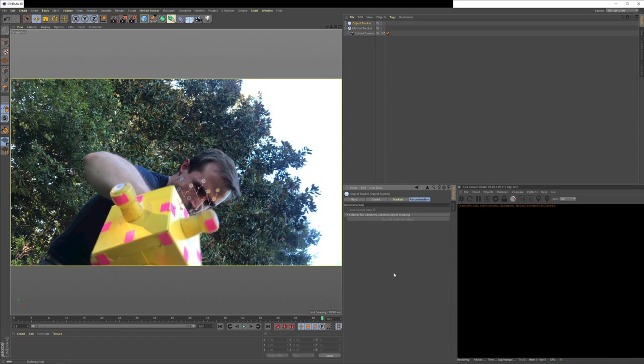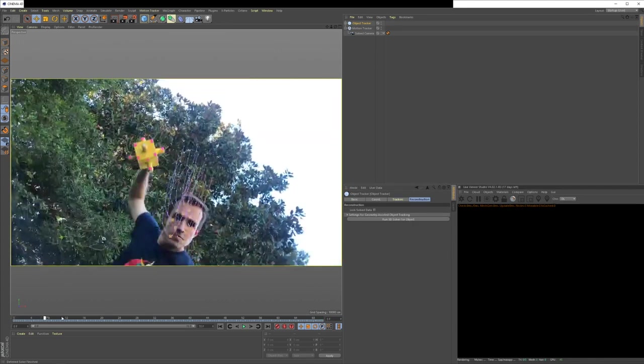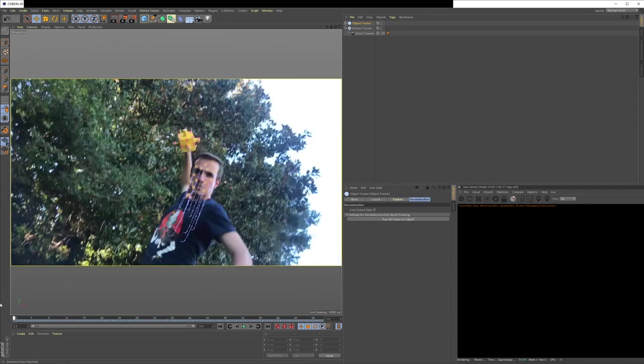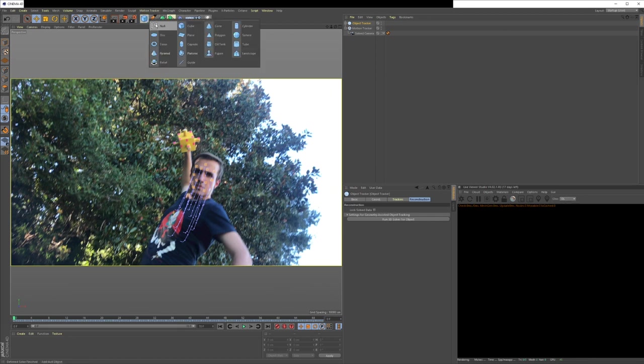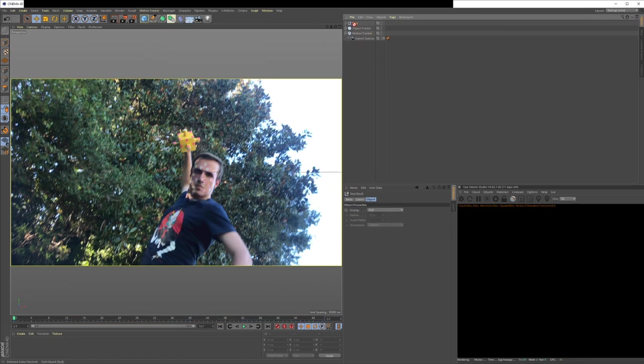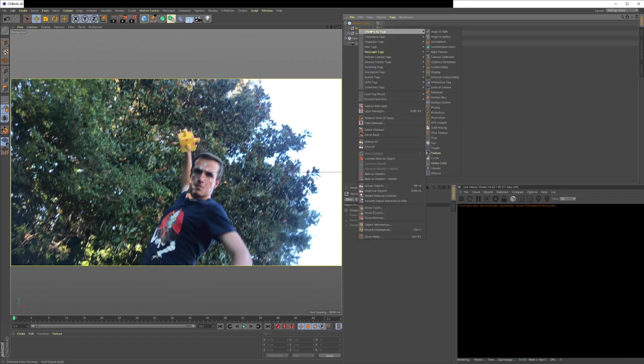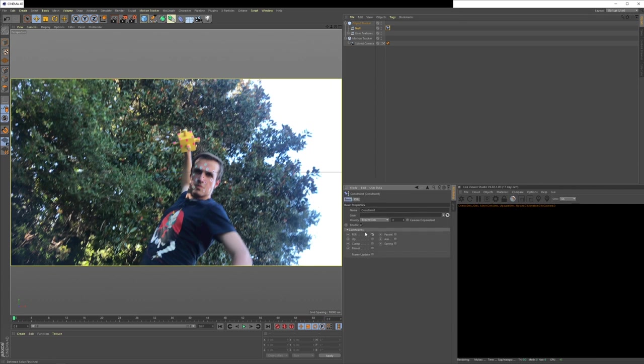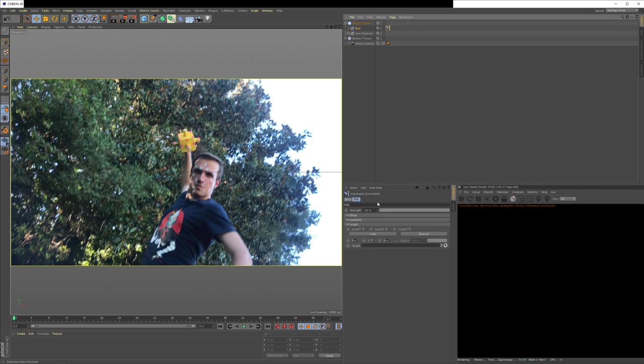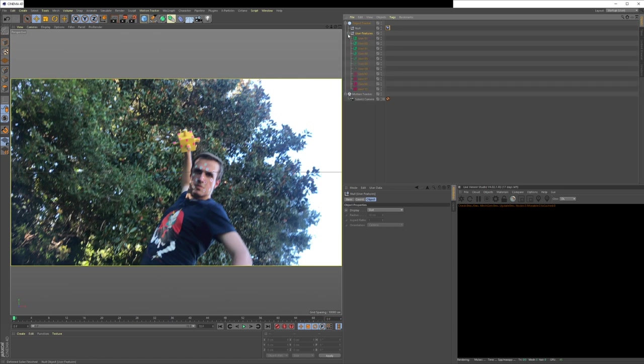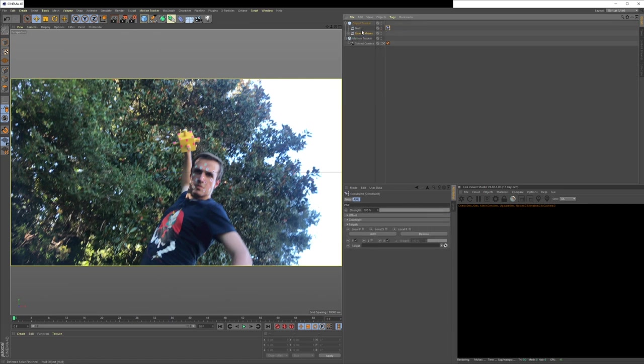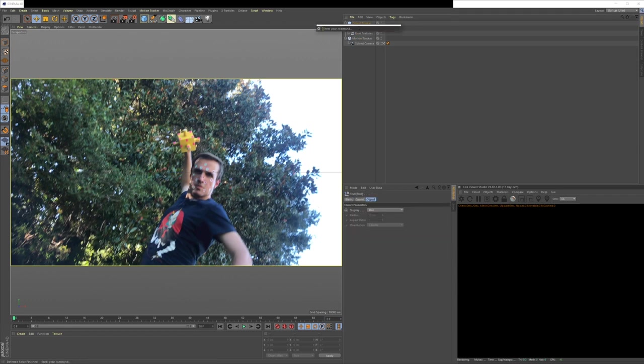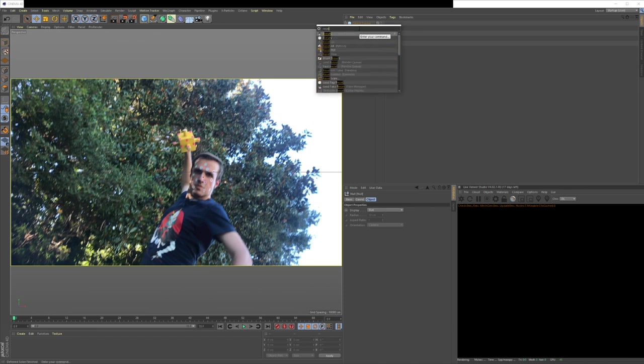And now we should have a solve. So what you could do is create a new null, put it inside your object tracker, right click on your null, go to character tags, constraint. And then down here, you want to go position scale rotation. You want to click that. Now in position scale rotation, in target, we're going to want to put our trackers. So user features, these are our trackers. So position scale rotation target, let's put our trackers in there. If we click on this null, hit shift C to bring up our quick command, type reset PSR.